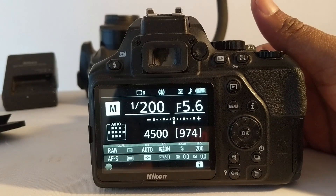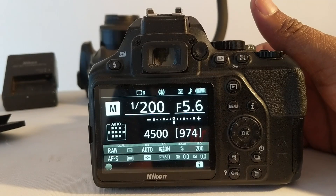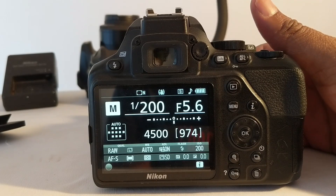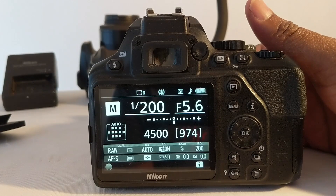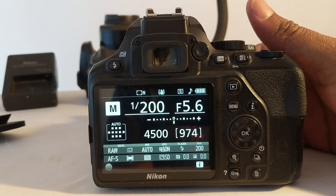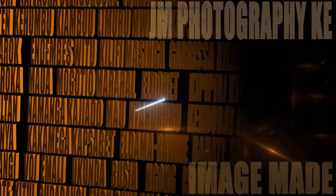And that is how you change the ISO in the Nikon D3500. Have a nice time. See you in the next video.